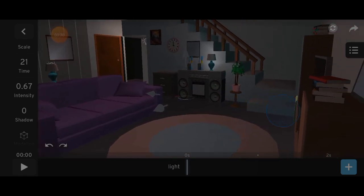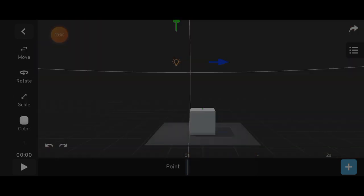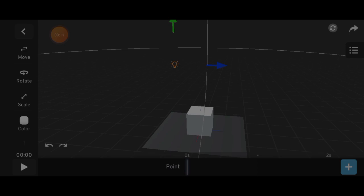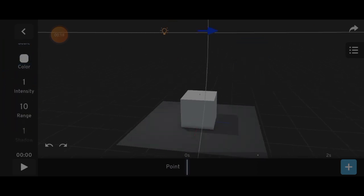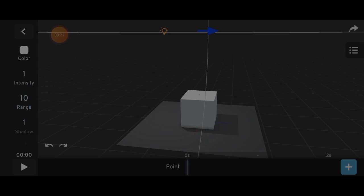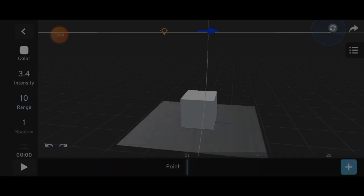The point light. In my opinion, this is the most commonly used light in 3D. It easily lights up areas and increasing its range helps it cover more space.